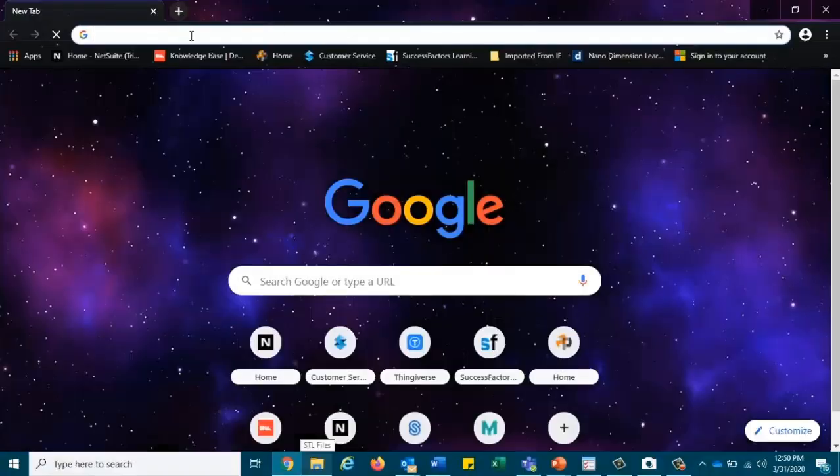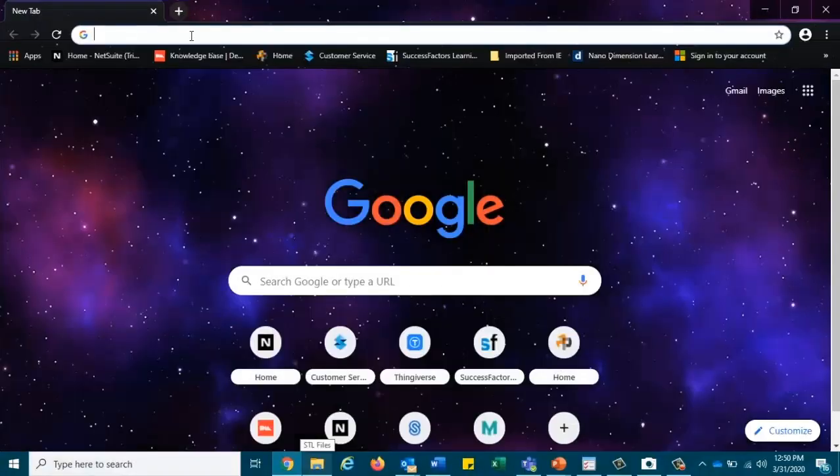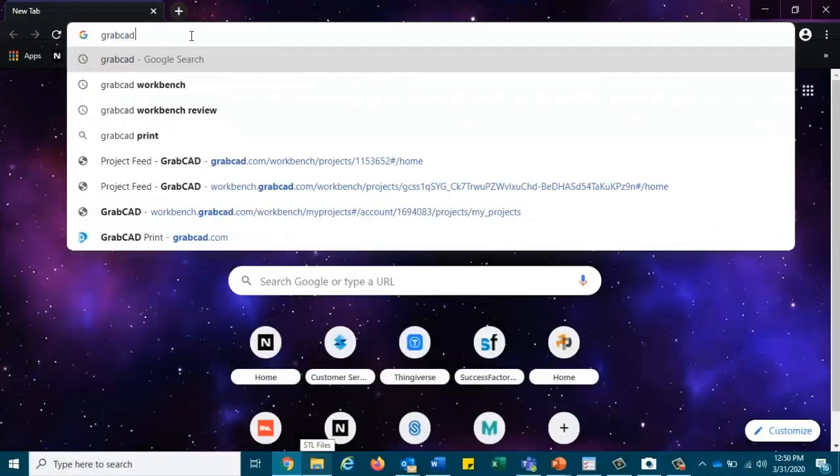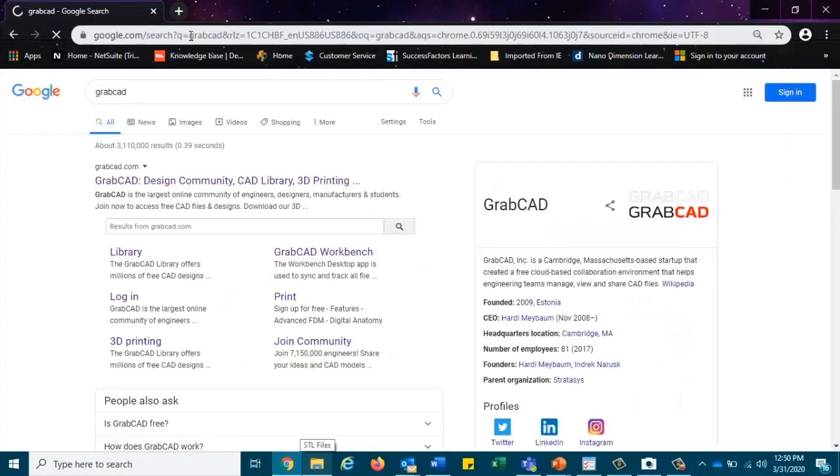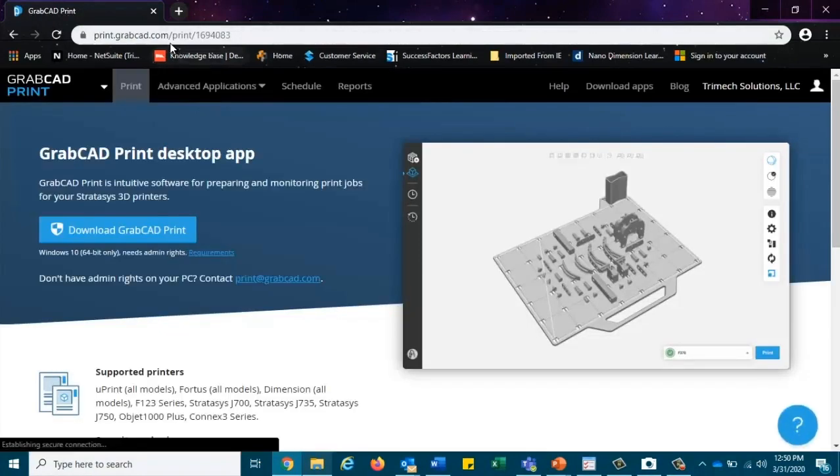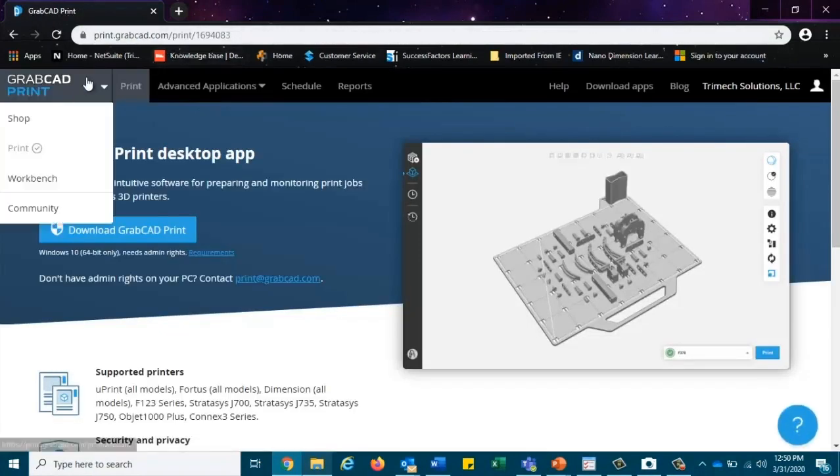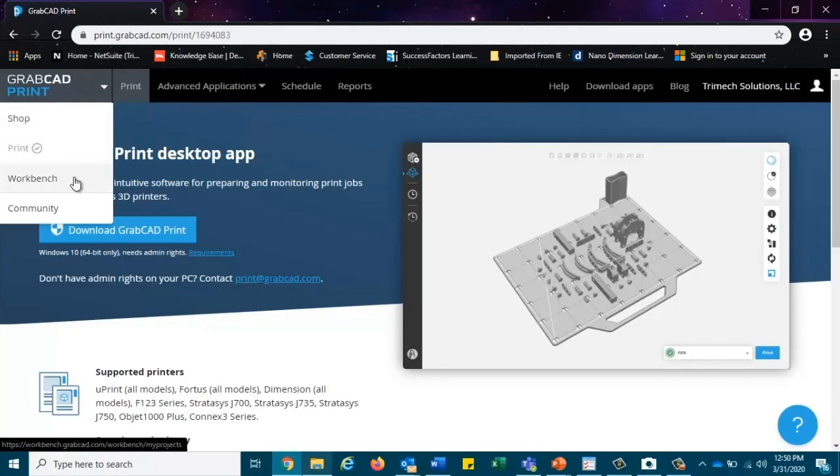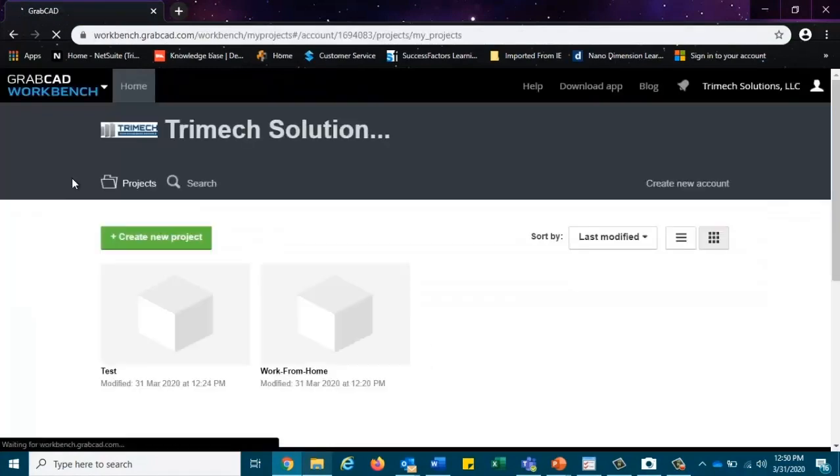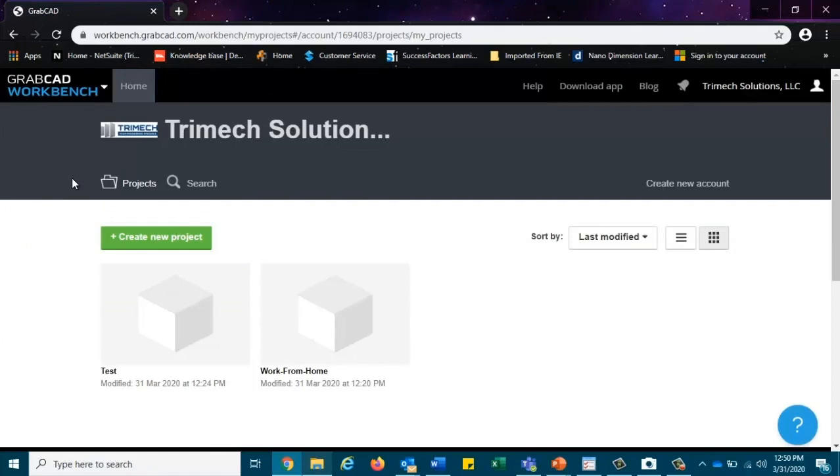So let's go ahead and open up our browser and we're going to go to GrabCAD. We'll start with the basic format and go from there. We're going to pull down the GrabCAD print drop-down menu and we're going to select Workbench. Now GrabCAD Workbench is a cloud-based collaboration tool where engineers, manufacturers, suppliers, and even project managers can stay connected from anywhere around the globe.